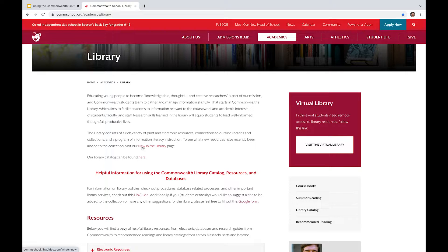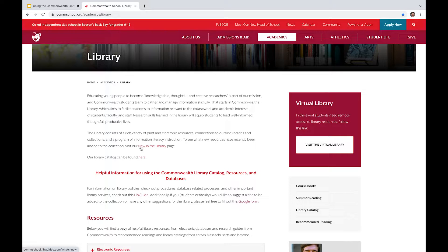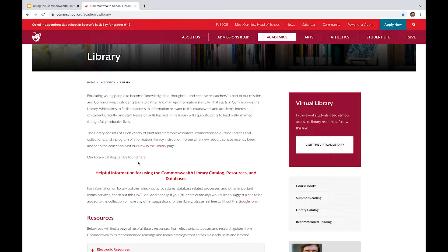We've got a link to a LibGuide that talks about what new acquisitions we have in the library. This is fiction, non-fiction books, and just sort of showcases what development efforts we have for the library collection itself. And then right here, there is an explicit link to the library catalog.